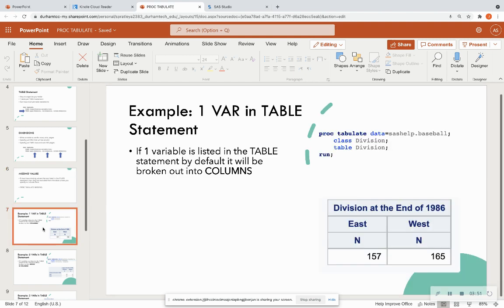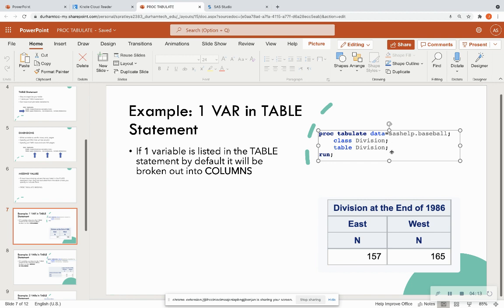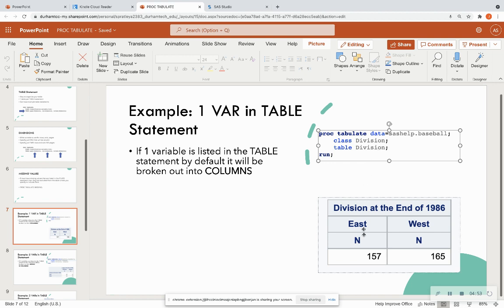Let's look at an example. One variable automatically breaks out into columns. In this SAS code — and everyone has access to this data set so you can try it in SAS On Demand for Academics — we read in the SAS help baseball data set. The class is 'division' and the table variable is 'division.' It breaks out each level: East and West division. The big N stands for the count of populated rows. We see 157 observations in the East division and 165 in the West.